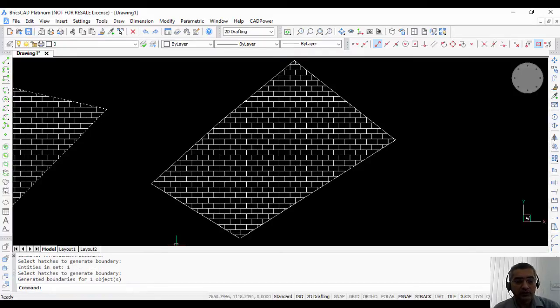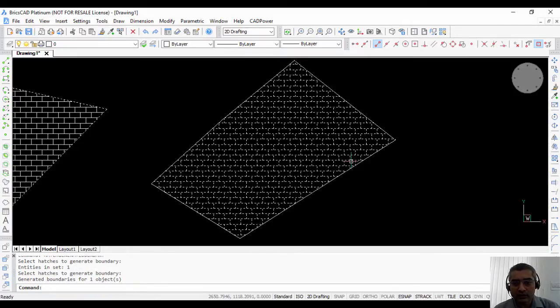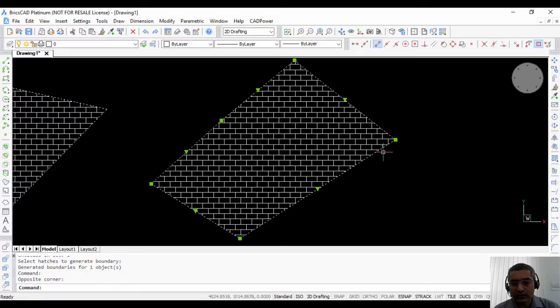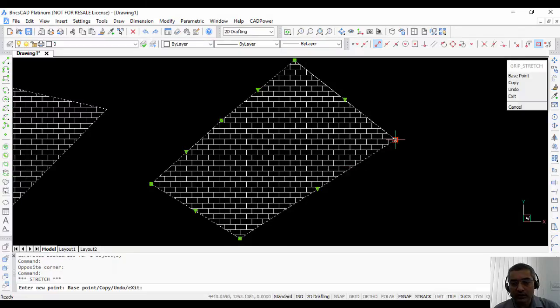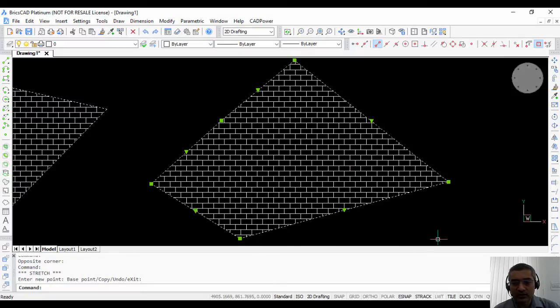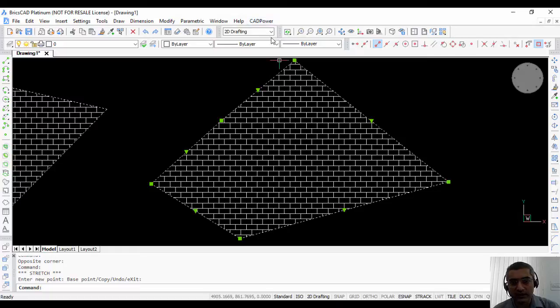So once you have created the boundary using this command, it becomes an associative hatch and then you can use the insert and delete vertex commands.